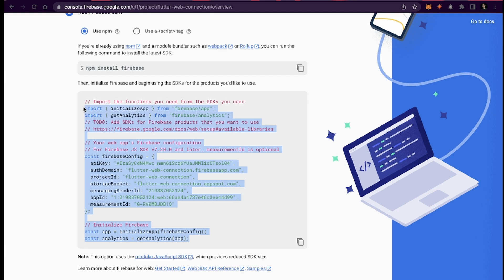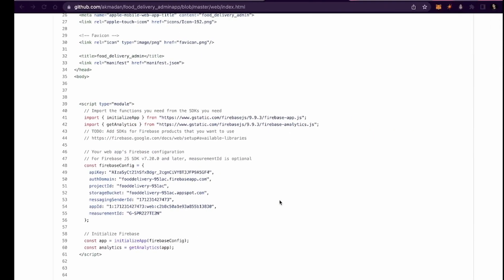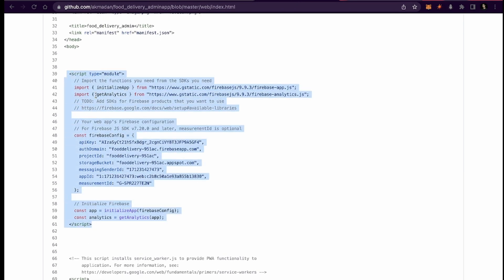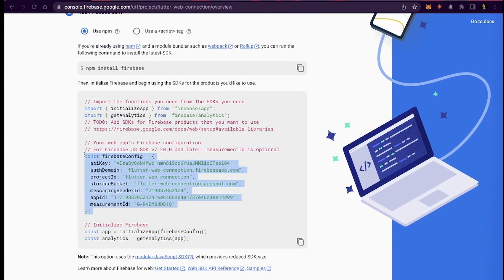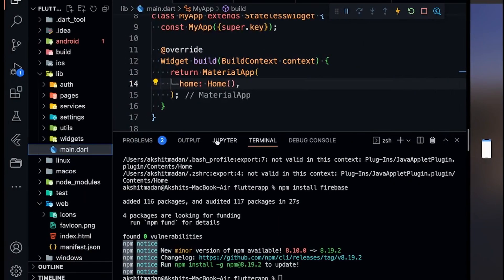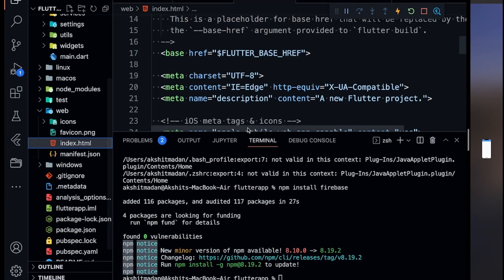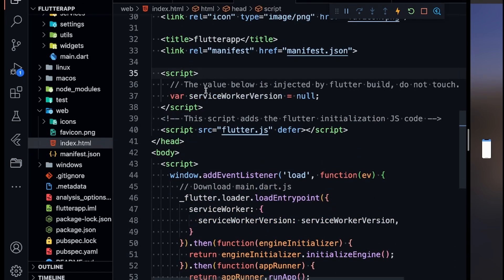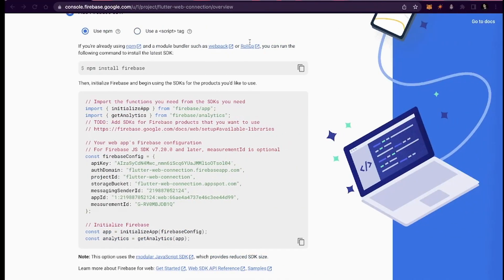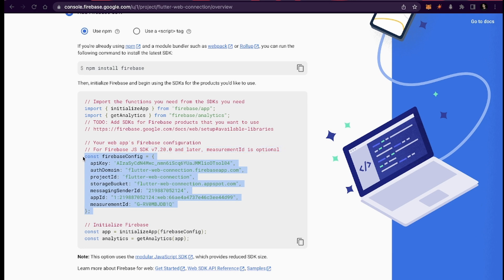Now I can come over here and copy this complete code that you can see — we need to paste it inside a script tag. Let me just open my previous project that I connected — you can see over here there's a script tag where I imported initialize app and get analytics. So just define a script tag and inside that paste the complete code that Firebase is giving you. Go inside the web folder, then index.html, and define your script tag over here — paste it in. This is all set.